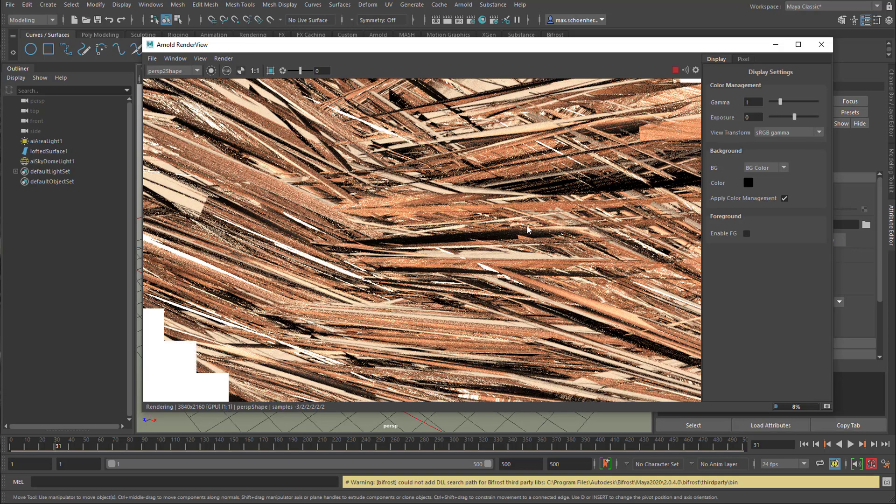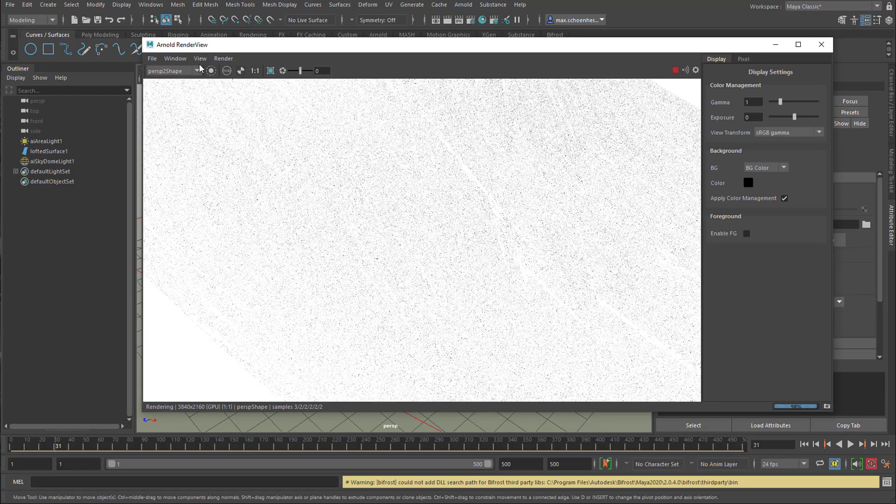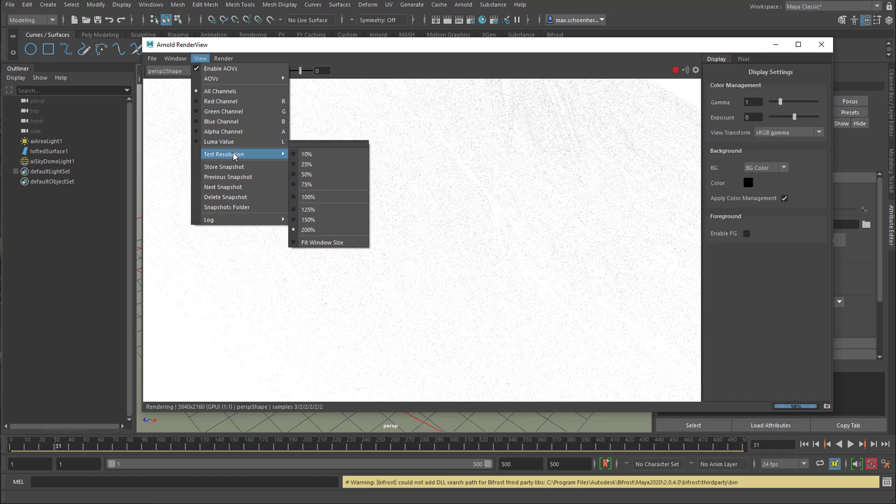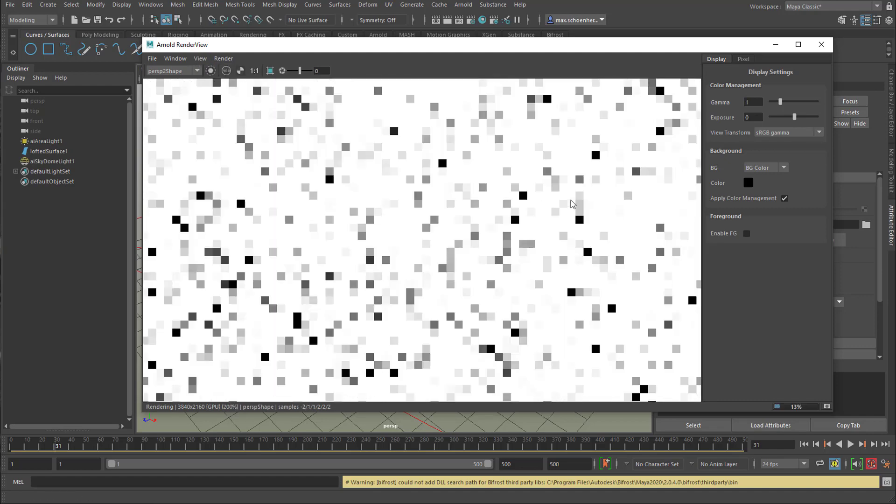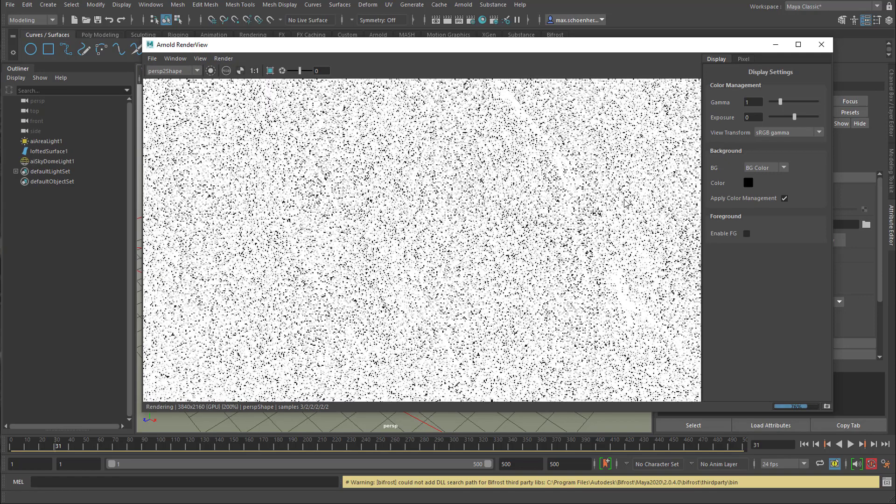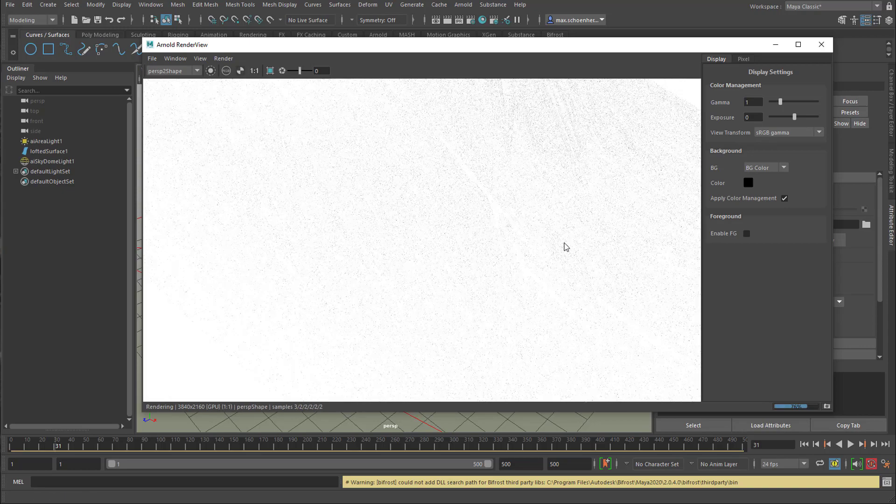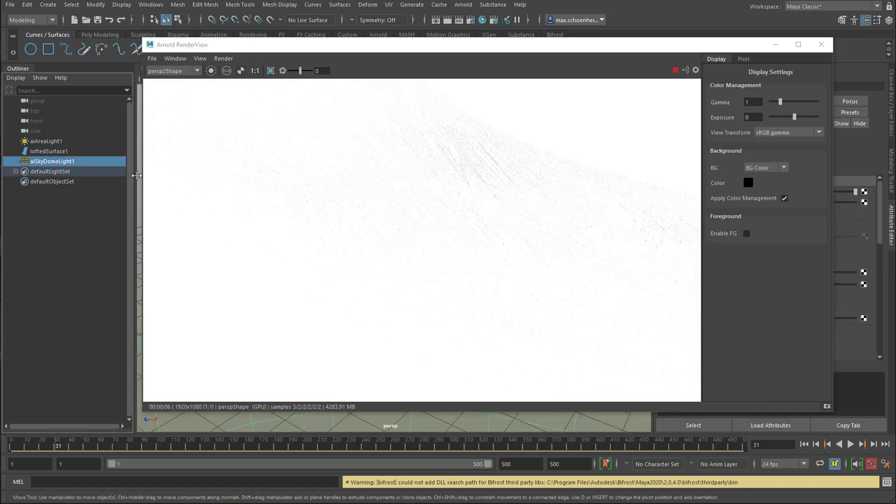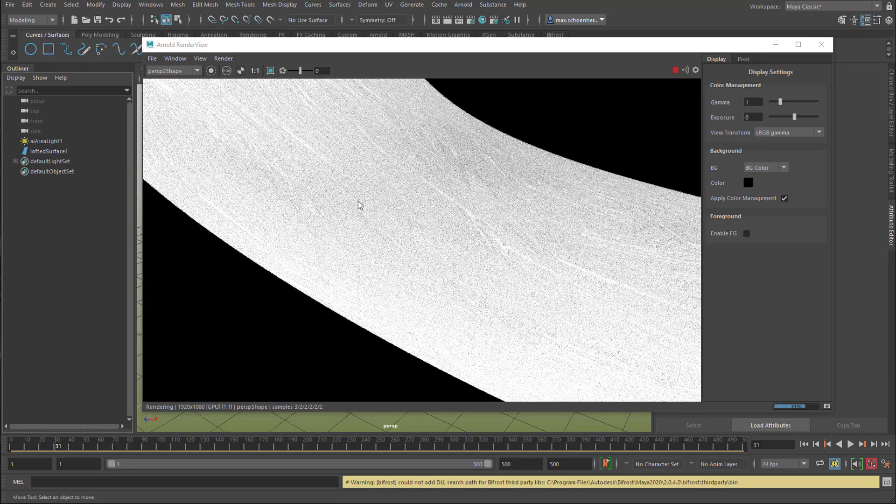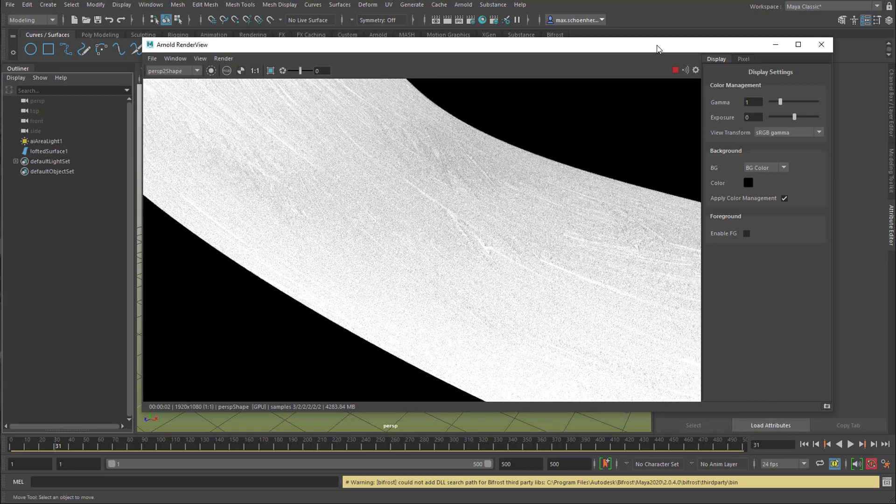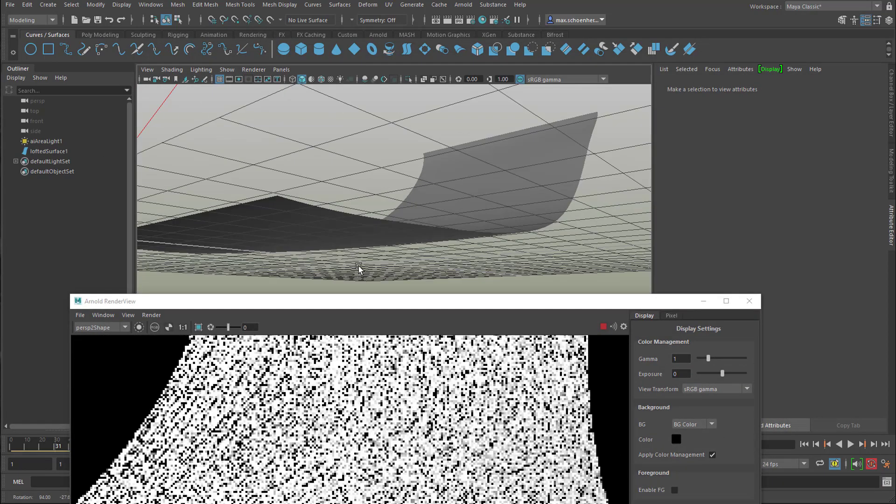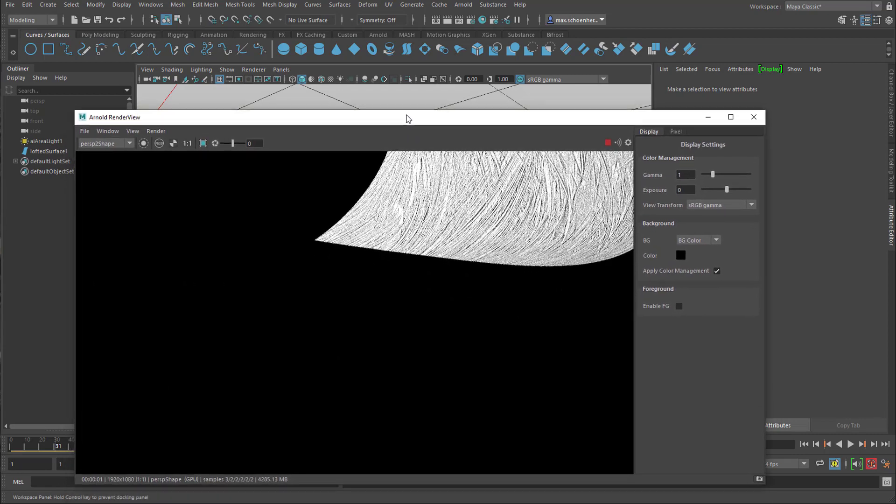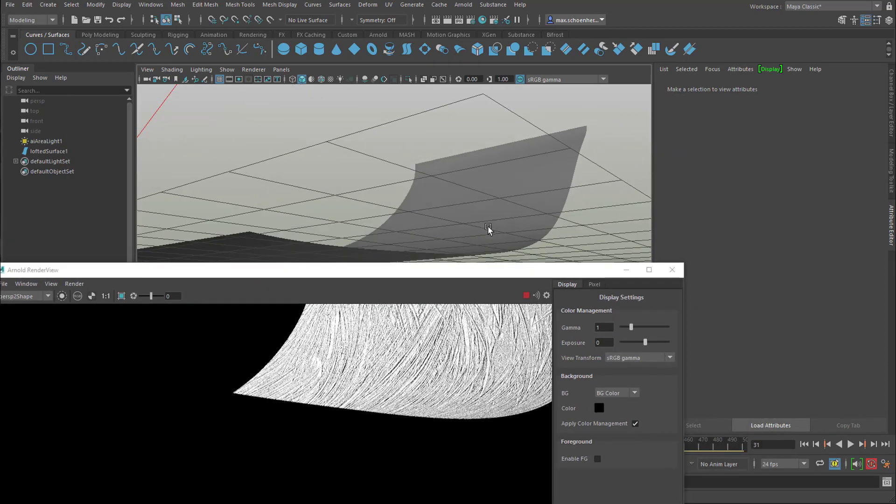And I go back here to test resolution 100%. That gives me a better impression of the whole thing. One to one. It's much too bright. That's why I delete the skydome light.